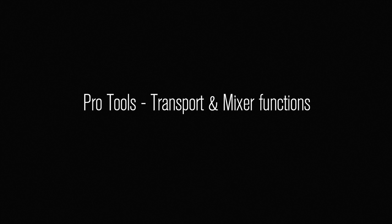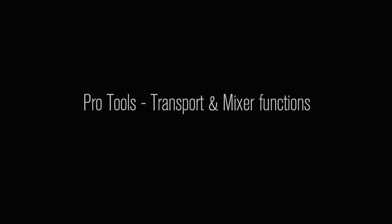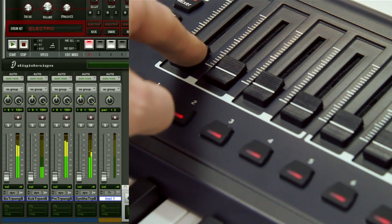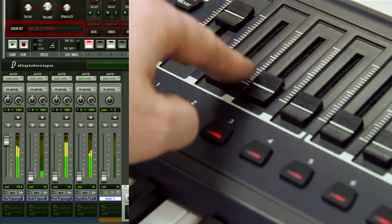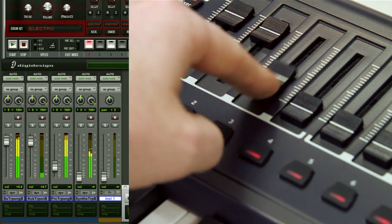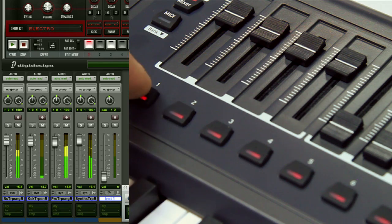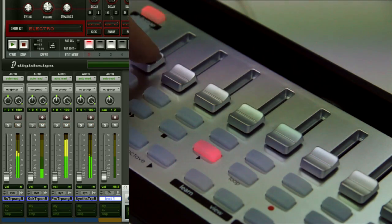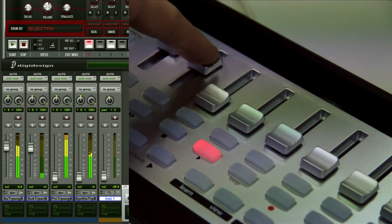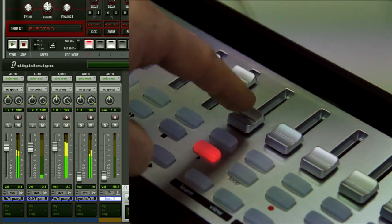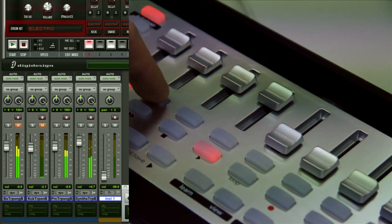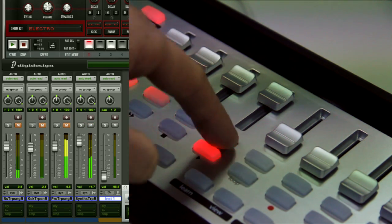The Impulse and SLMk2 control your transport and mixer functions in Pro Tools with ease, implementing faders, rotaries, and buttons to control volumes, pans, mutes, and solos so you can have complete control of your mix.